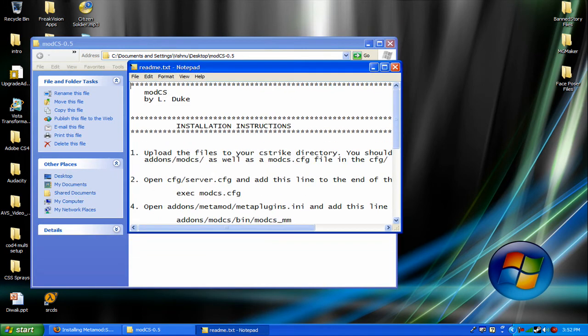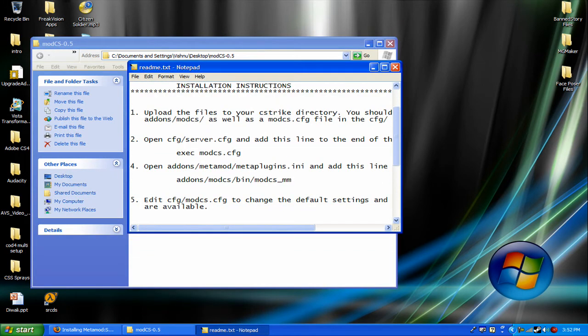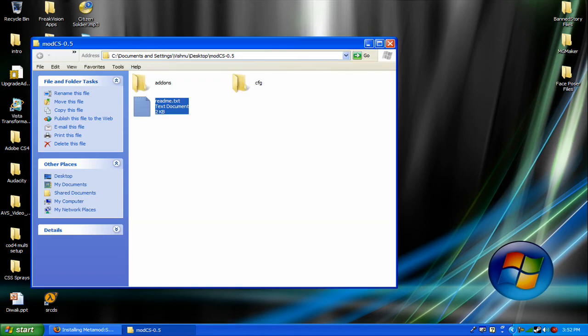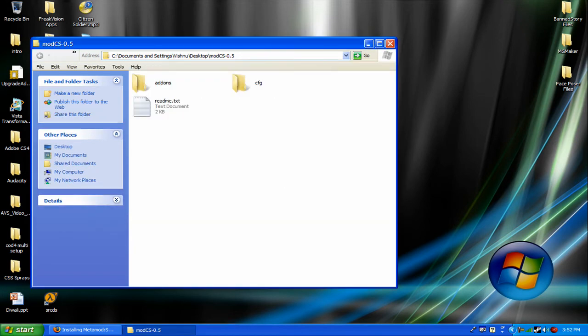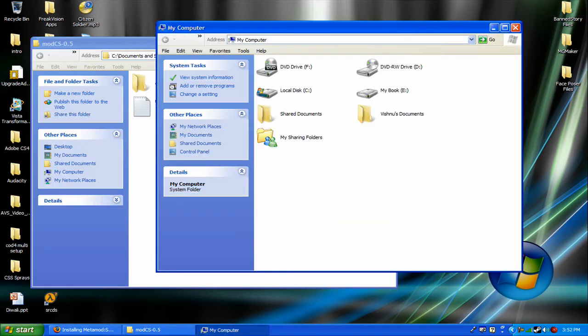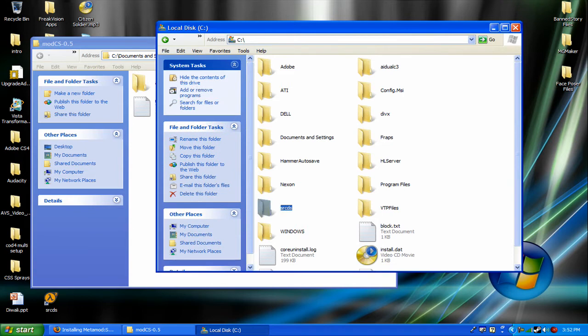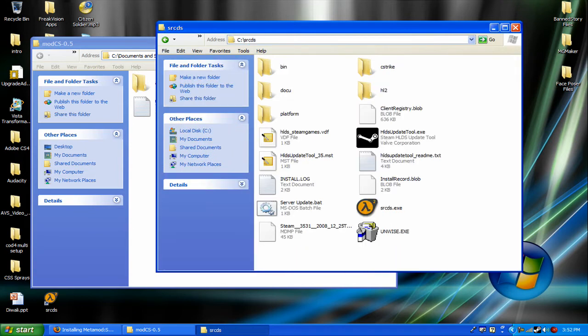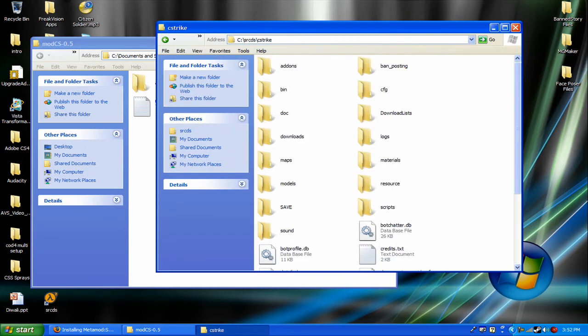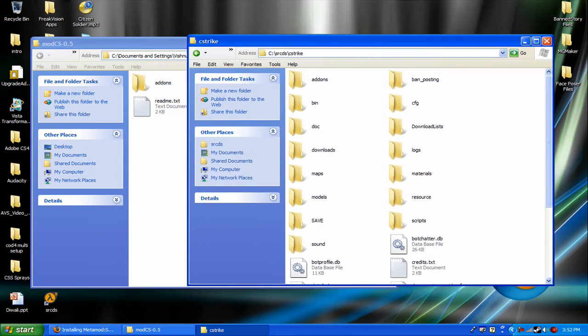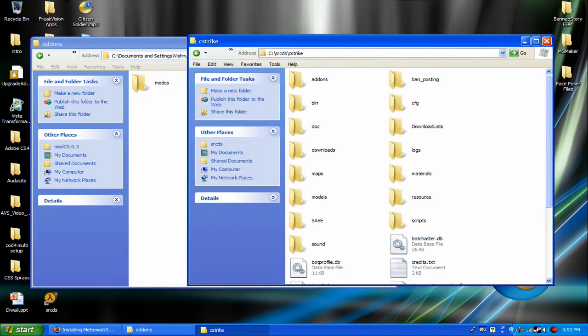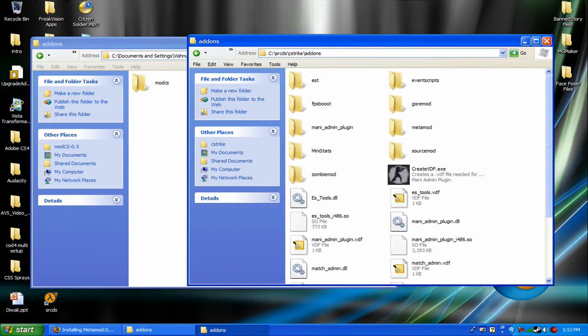Get this. They usually give you readmes, and they'll show you how to install it. It's not hard. It's pretty simple. Go to your cstrike folder, and there's addons right there. Click addons in your cstrike folder. Open it up.